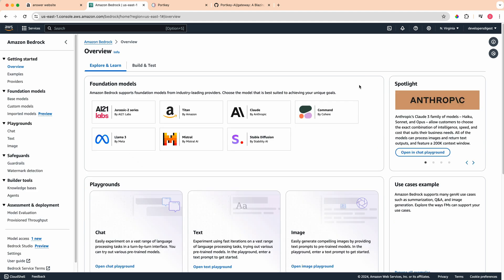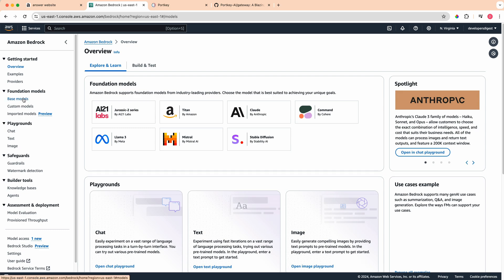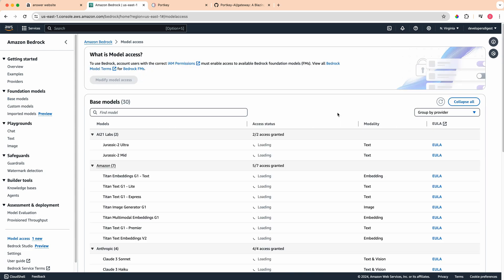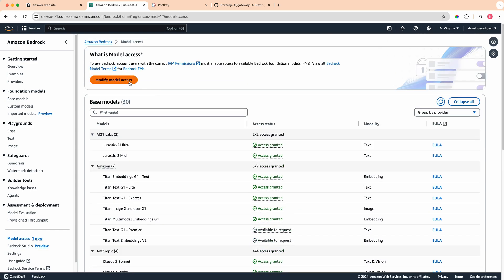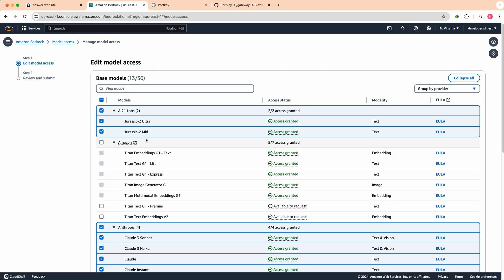If this is the first time that you've used Bedrock, you will have to request access to the models here. The way that you do that is if you just go over to the models that you want to gain access to, you'll see this little area here at the top where you'll have to request model access. Then within here, you can go and select which models you want to gain access to and click modify model access.